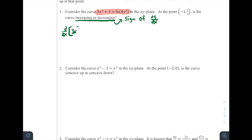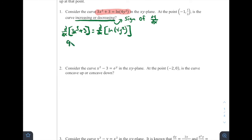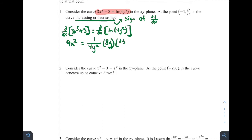The derivative of 3x³ + 3 equals the derivative of ln(4y²). On the left side, since the variables match, we get 9x², and the derivative of 3 is 0. On the right side, x and y are different variables, so we'll get an extra dy/dx term. We need to use the chain rule because we have a function inside a function. The derivative of ln(x) is 1/x, so we get 1 over 4y², then multiply by the derivative of the inside, which is 8y · dy/dx.